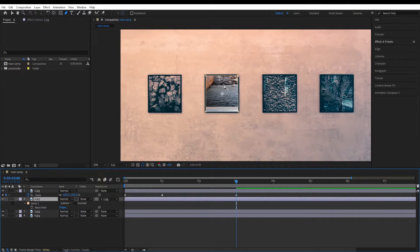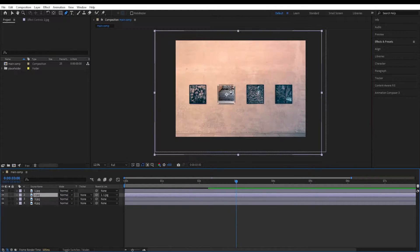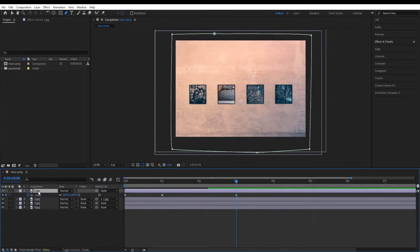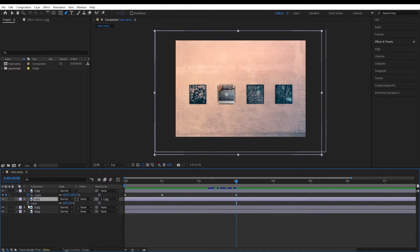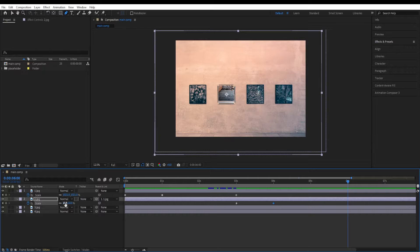Press M on the second layer and change Mask 1 to Subtract as well, so now we can see it inside the frame. Press U to view the keyframes. Go to the second layer, press S, set a keyframe, go to 4 seconds, set another keyframe keeping the same values, then move to 6 seconds and scale it up.